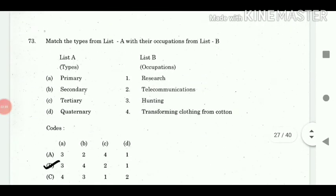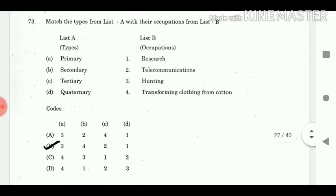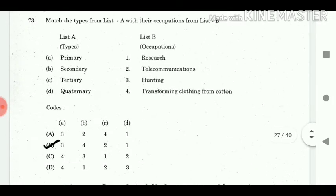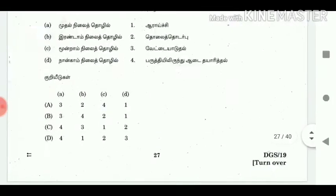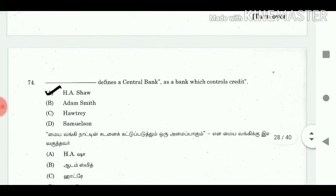73. Match the types from list A with their occupations from list B. Answer: A3, B4, C2, D1. 74. Das defines a central bank as a bank which controls credit. Answer: Hartsha Shah.